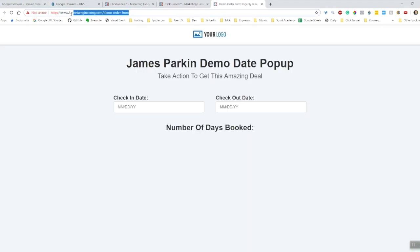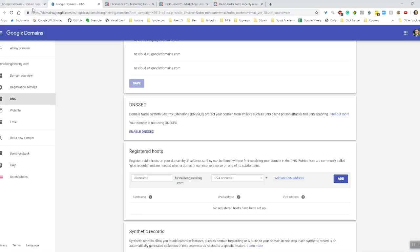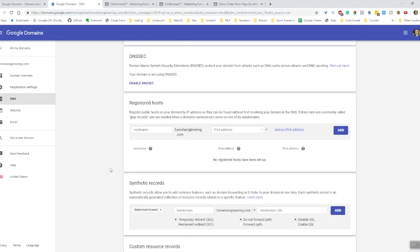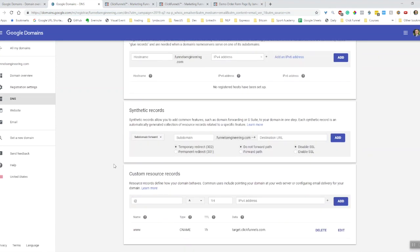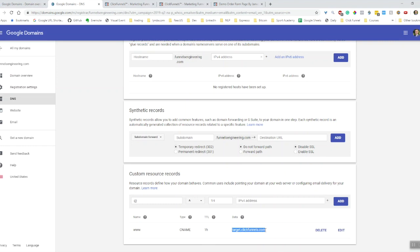So this is a ClickFunnels page set up through Google domain. The main change in Google was just making sure that the DNS record is www, type CNAME - doesn't really matter about the time to live, short times are good though - and target.clickfunnels.com.